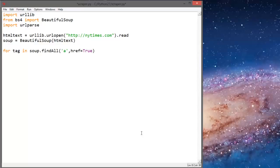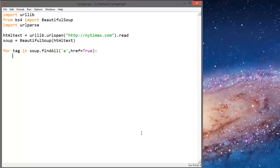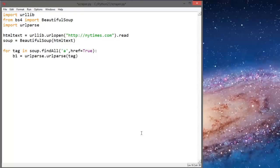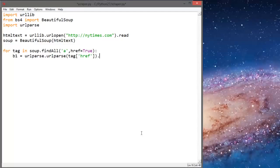And next we'll say v1 equals urlparse.urlparse tag of href, and we're going to add the hostname to that, so hostname.